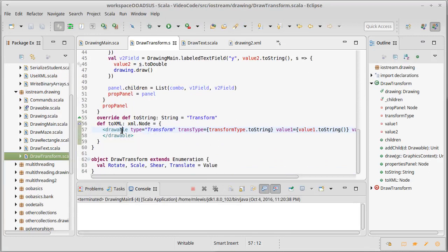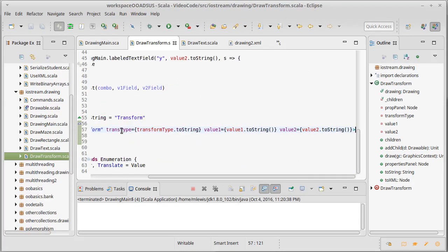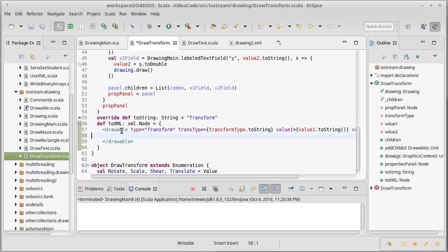I could untab them and that would make the XML look better, but I don't expect humans to actually be looking at this XML much. The XML is just a saved format.